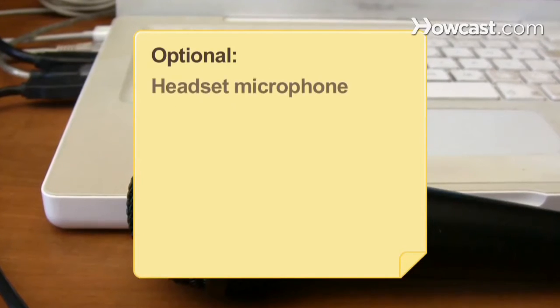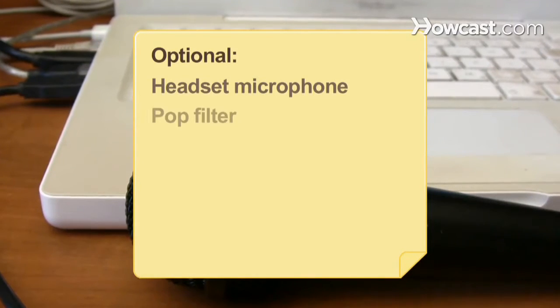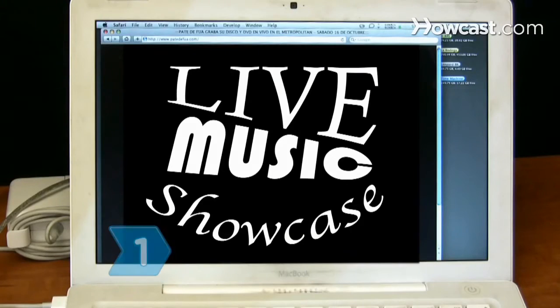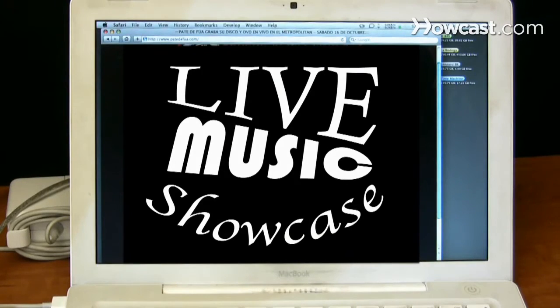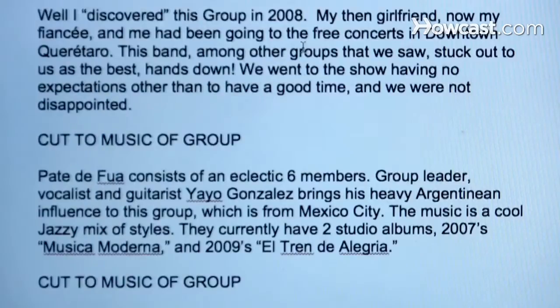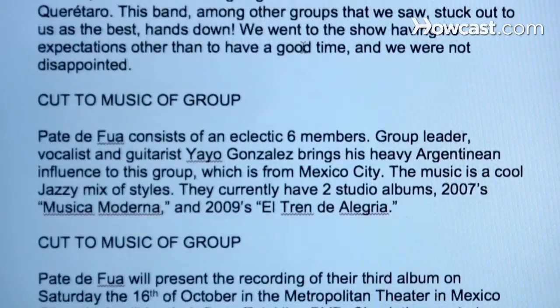A headset microphone and a pop filter. Step 1: Choose a topic for your podcast. Pick a subject you can discuss in detail. Remember, listeners tend to gravitate to unique perspectives and original presentations. Outline the podcast ahead of time to ensure you produce a coherent program.